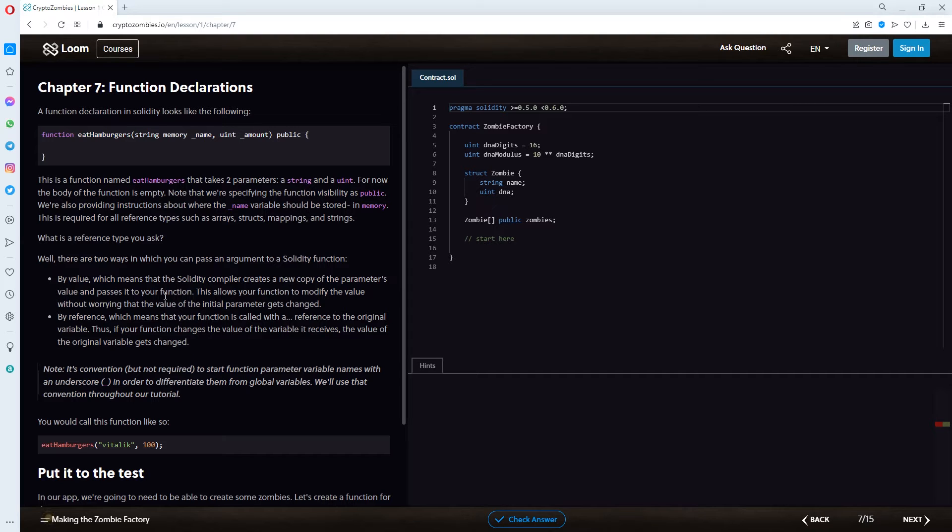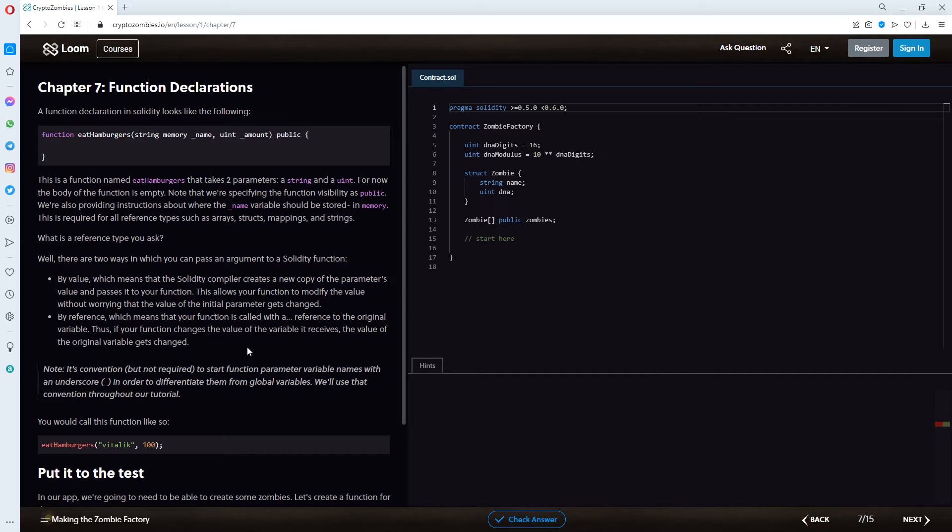Or by reference, which means that your function is called with a reference to the original variable. Thus, if your function changes the value of the variable it receives, the value of the original variable gets changed.